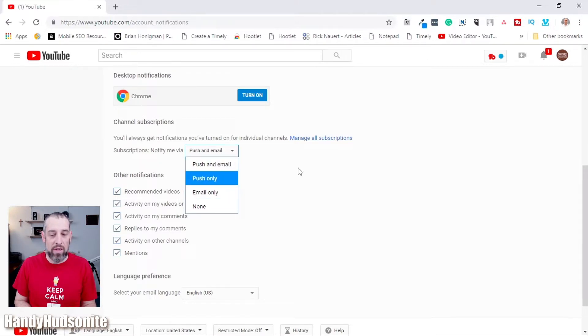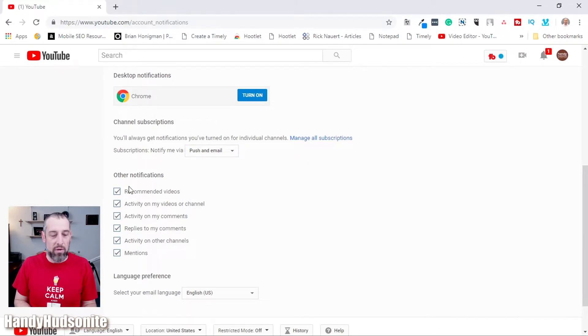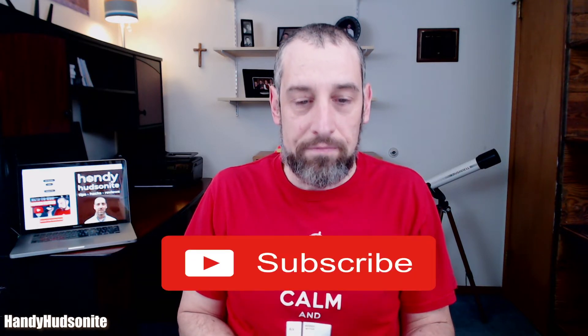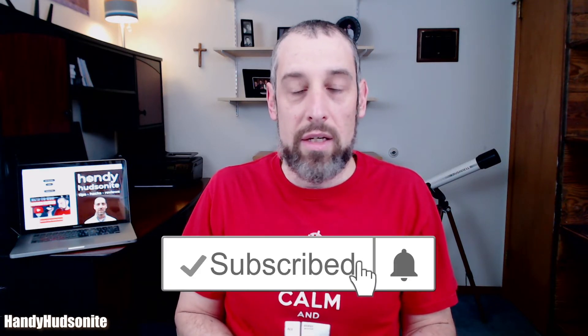You could set email only if you don't want push notifications. Under other notifications, I check all of those boxes to stay up to date on all the different types of activity on my channel and the channels I'm following. That's what we want to set up in YouTube settings. Now we're going to go to our Gmail inbox — this is where all the magic happens.